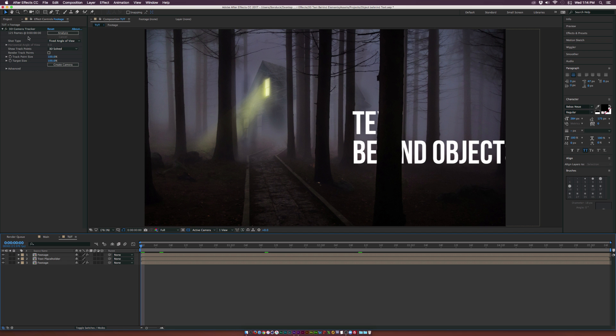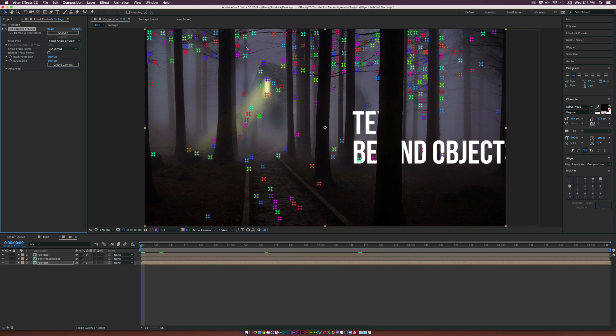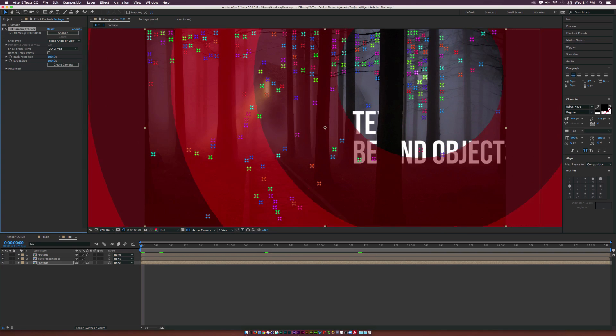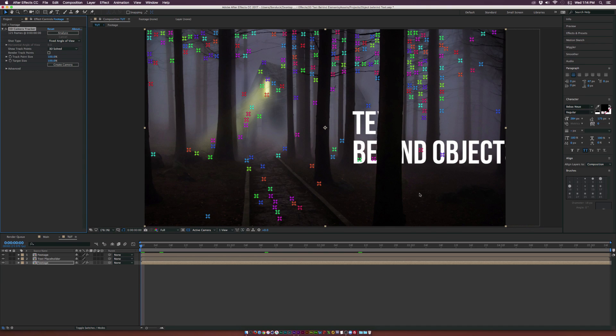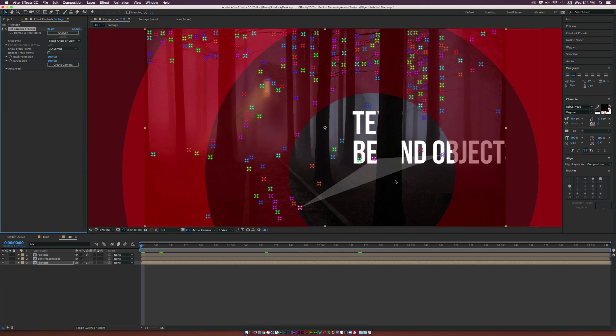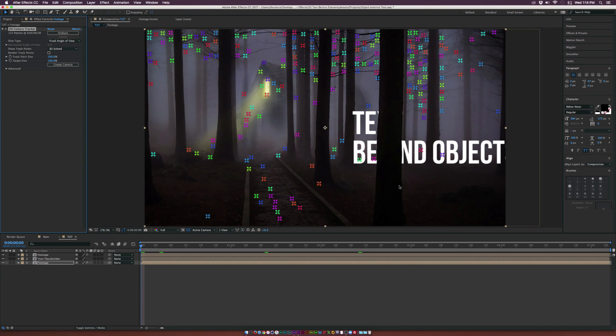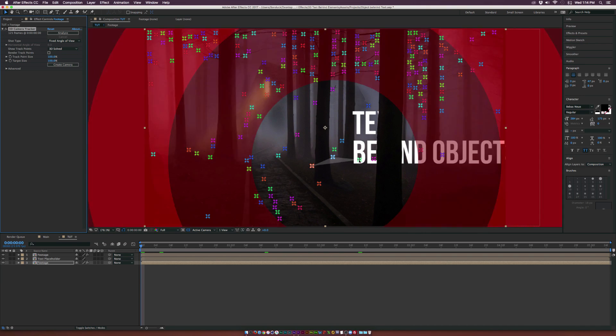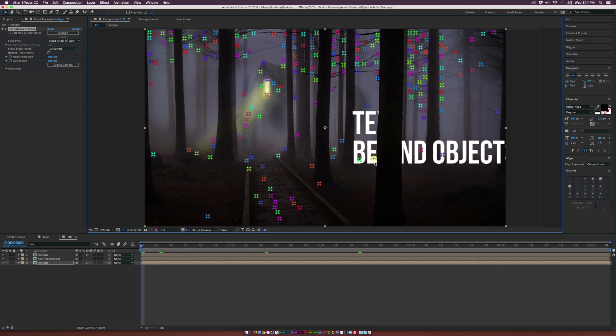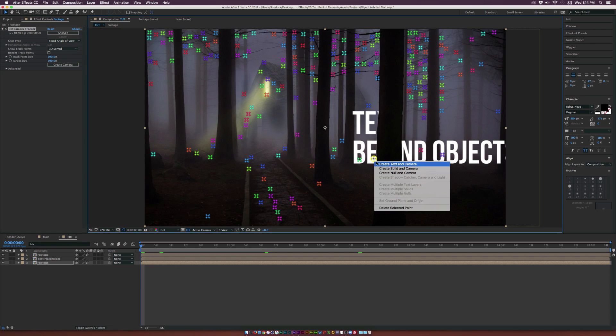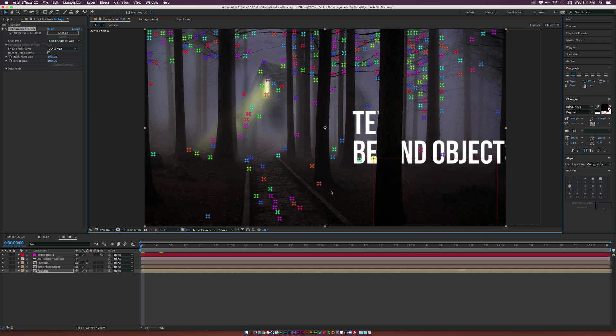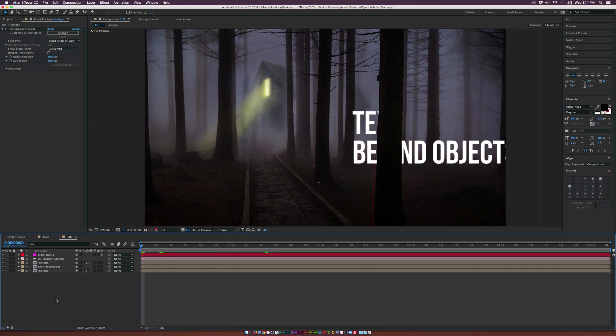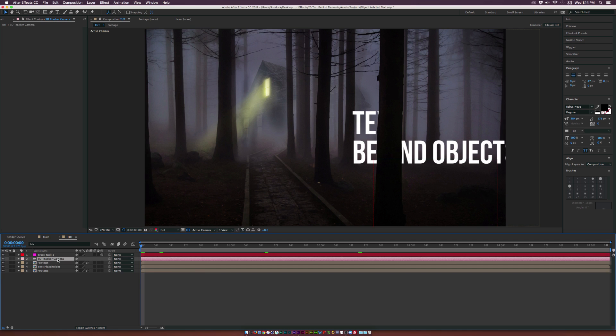And what we need to do is we need to select a point that's right near our tree here. So we'll grab maybe this little pink point here and what we'll do is select it, right click it and we'll click on create null and camera. Now I'm not going to click on create text and camera just because I want to show you how you can do this with pretty much any object, not just text. So we'll go create null and camera. And as you can see, we'll have a null object here and a camera.